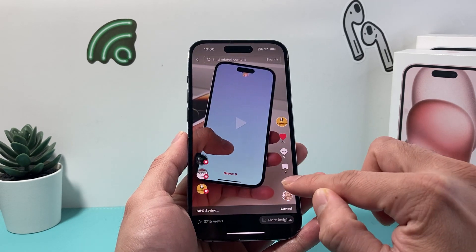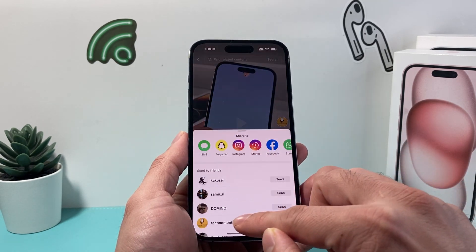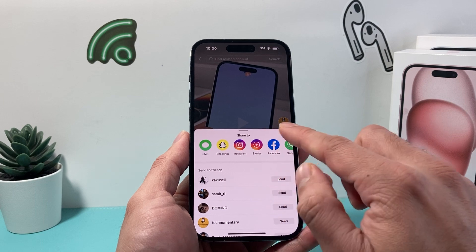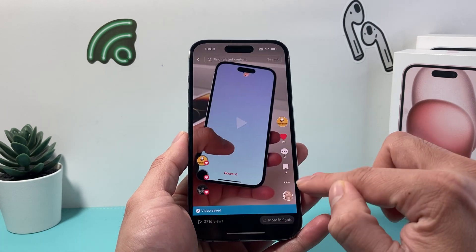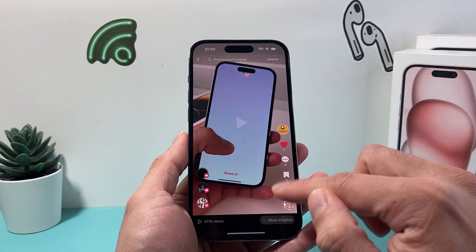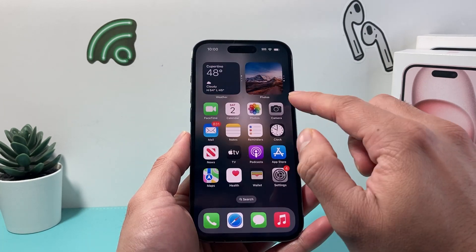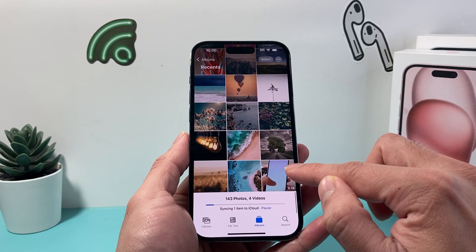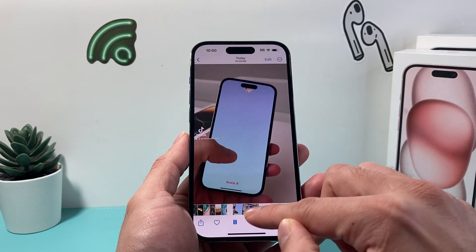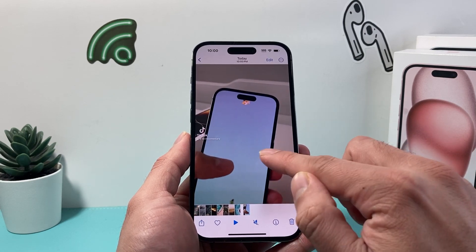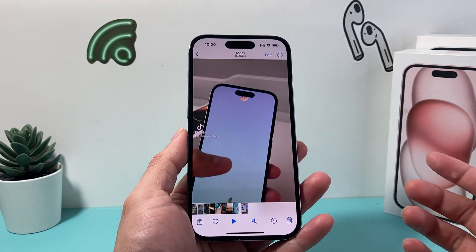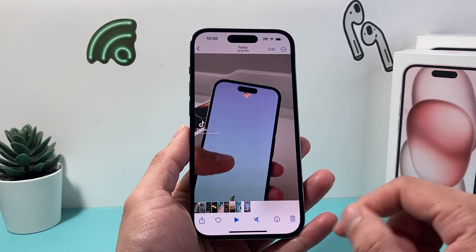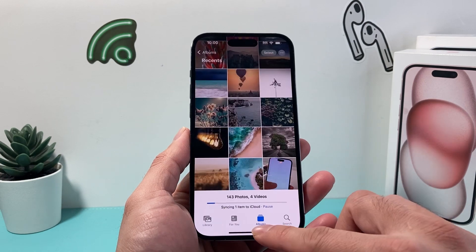So we just click on it. Let's go ahead and try download. And as you can see, the video has been saved. Now you can open it up, and now we see that video that we just got with the TikTok watermark right in our camera roll.